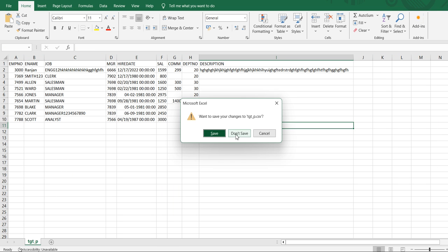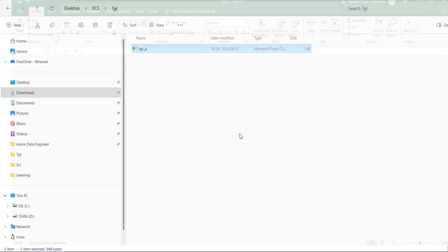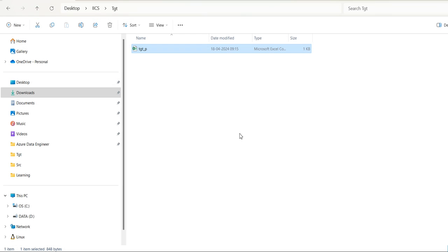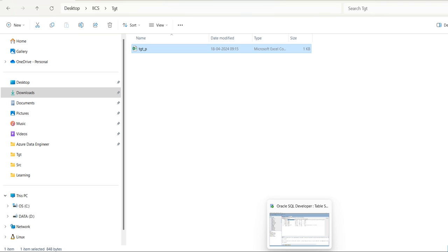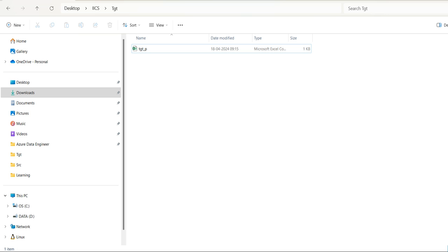So in this way, one can modify a parameterized mapping where the database name and the source or target table or file names are parameterized. Thank you.